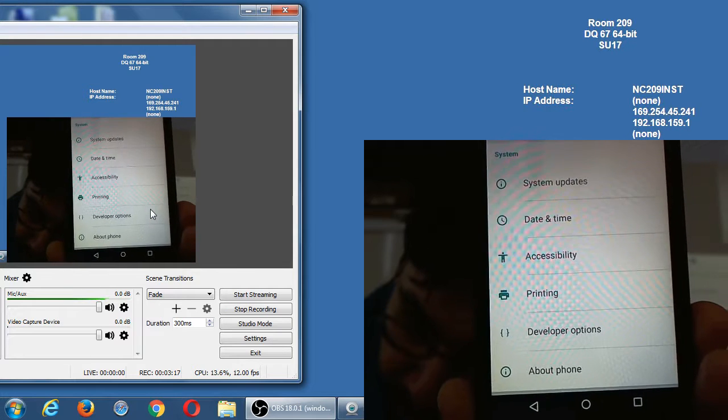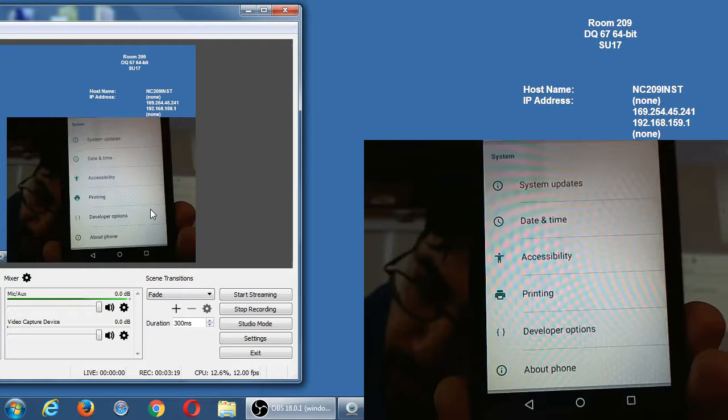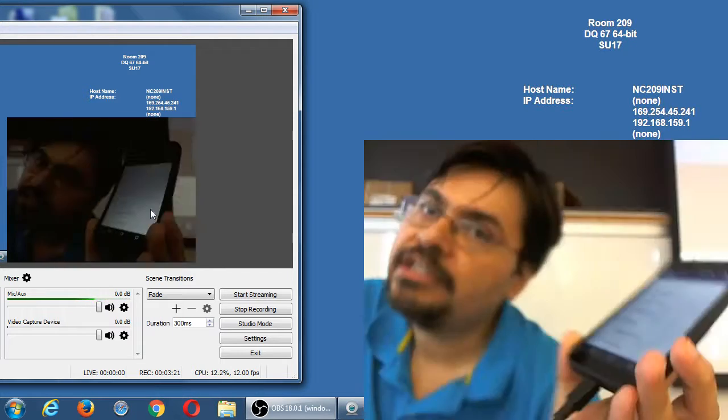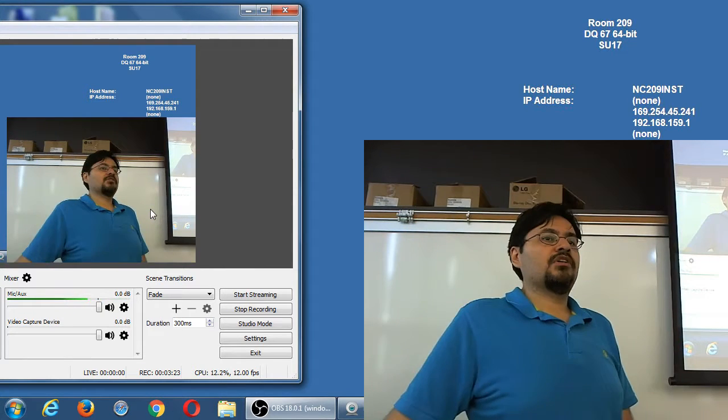So on my device, I have a Developer Options there, right above About Phone.